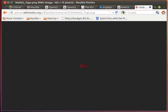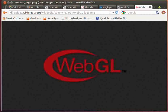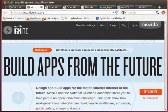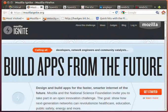Hello, my name is Peter Roththorne and I'm here to talk to you about WebGL. I'm going to be talking about WebGL in the context of the Mozilla Ignite Challenge where we're looking at building applications from the future.